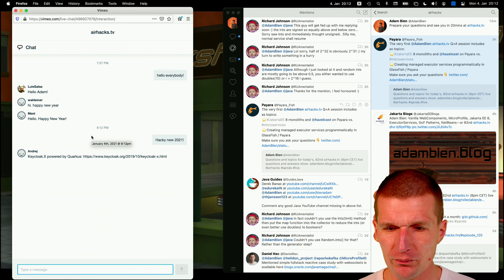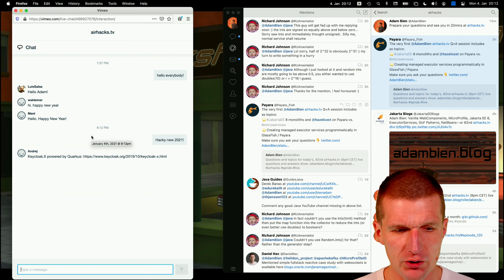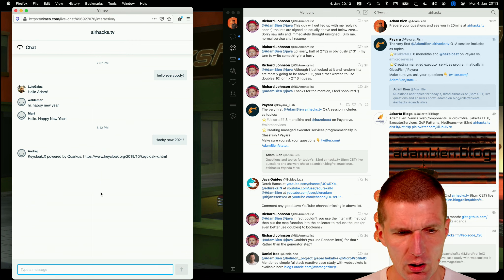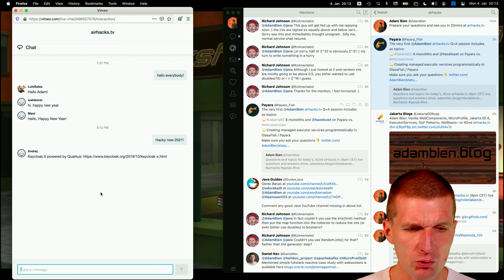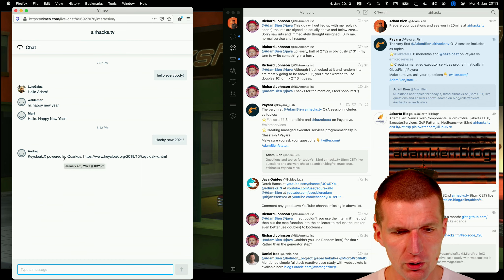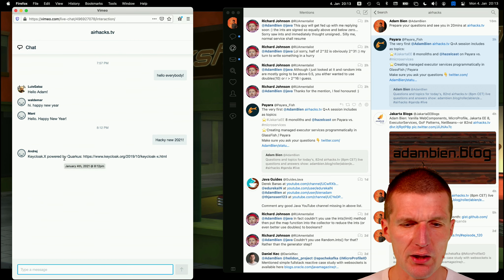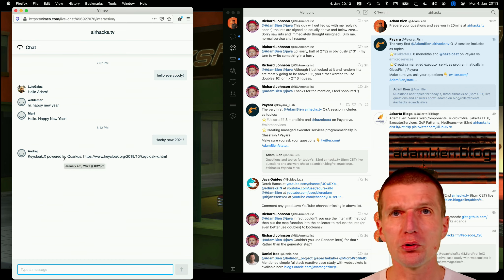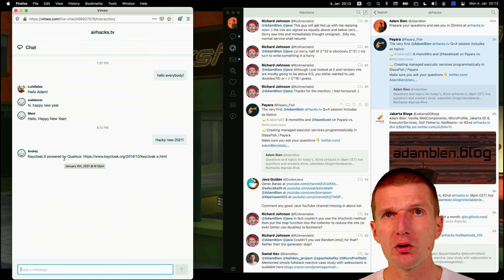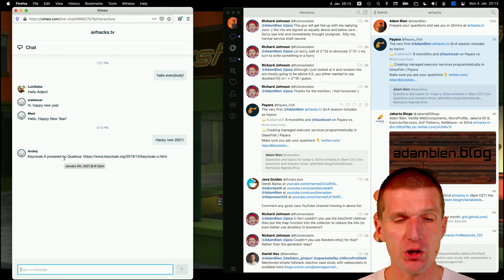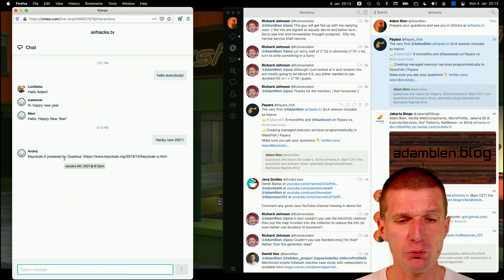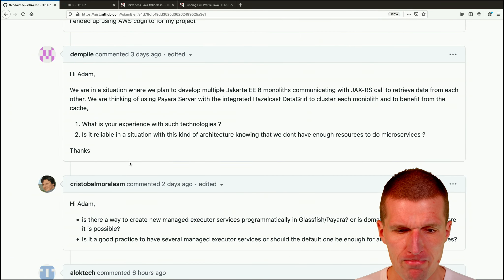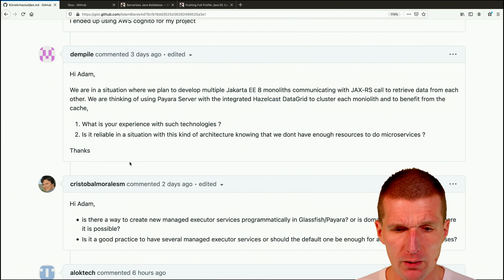And KeyCloak X was powered by Quarkus. Perfect. So I would check that out. So I always use so far the JBoss based Quarkus version in production evaluations. Never tried it with Quarkus, but if Quarkus even better.